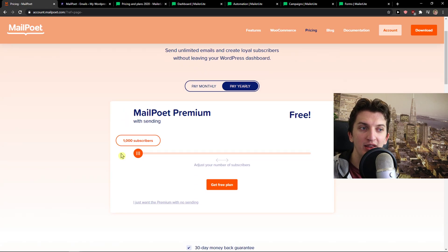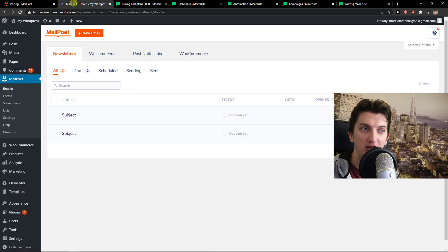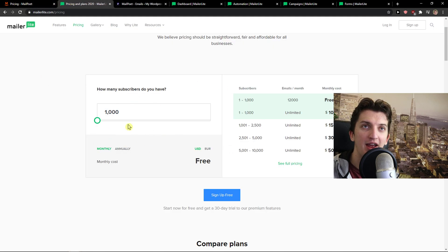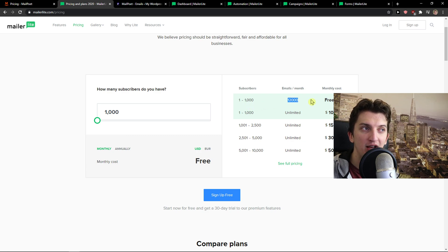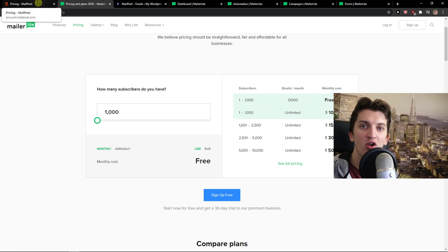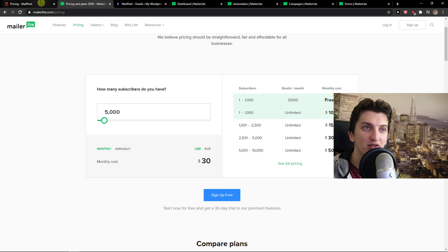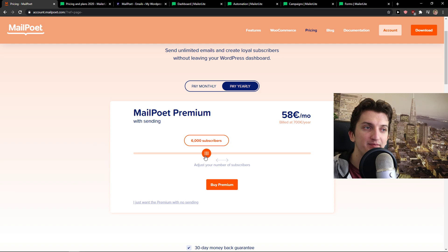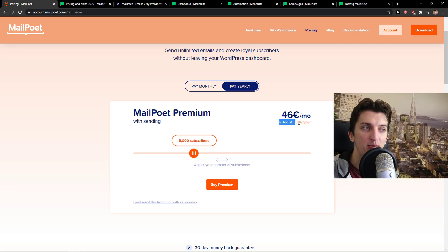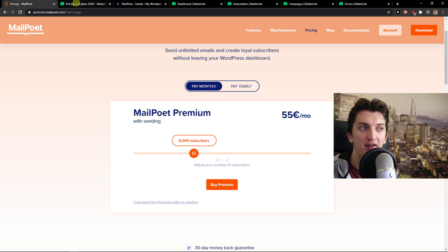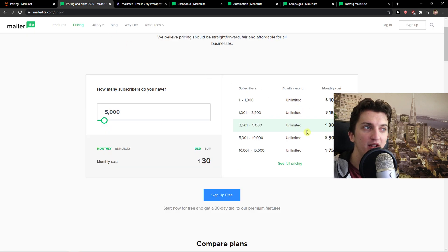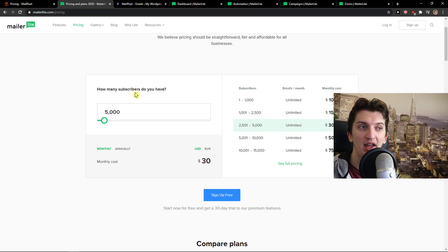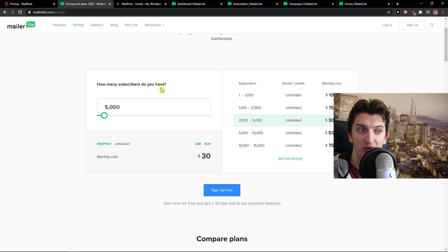Both of these offer 1,000 subscribers completely for free. Also with MailPoet and also MailerLite, 12,000 emails a month and you get all the main features available for you. When you would go to the 5,000 subscribers, you would pay 46 euro billed annually or 55 euro monthly, and in MailerLite is much cheaper, it's 30 bucks. So again, it's better on MailerLite.